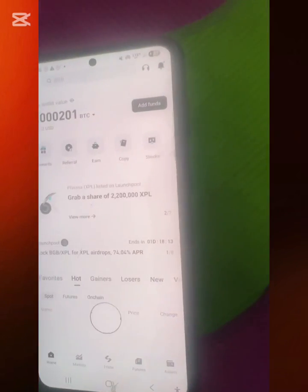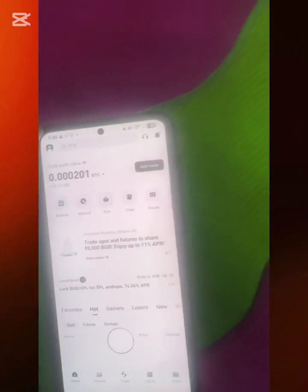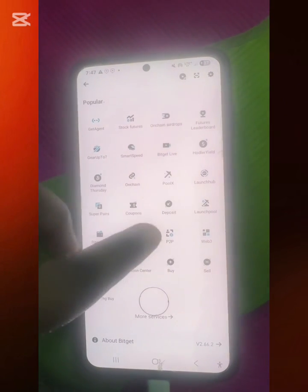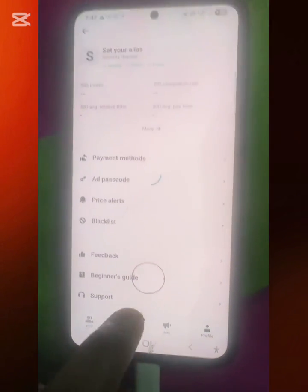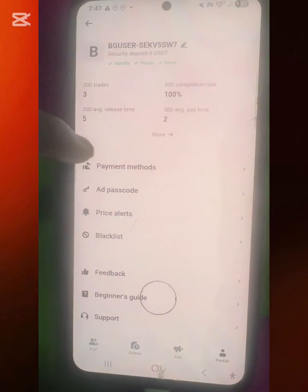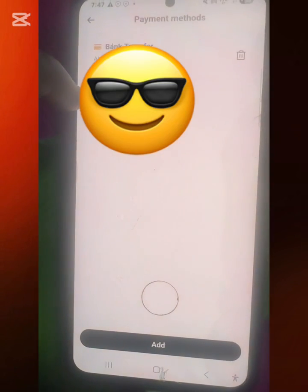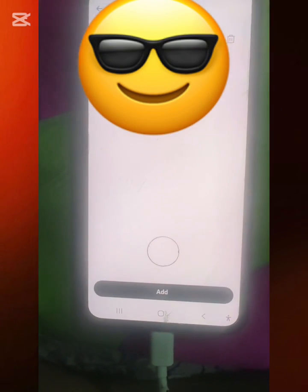For those looking to add a payment method to their Bitgate account: click the menu option, scroll down to P2P, and tap on it. Below, you'll see Profile — tap on that. Under Profile you'll see Payment Method. Click on it. I've already added mine, but you click Add at the bottom and you'll be prompted to enter your bank details.